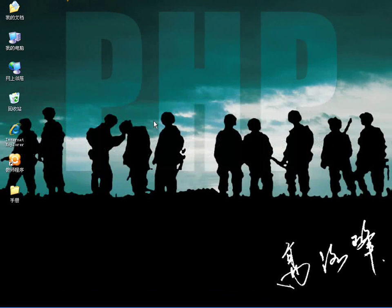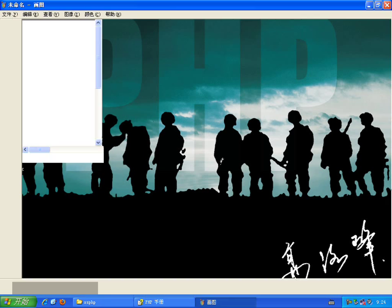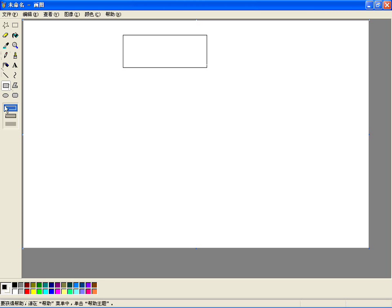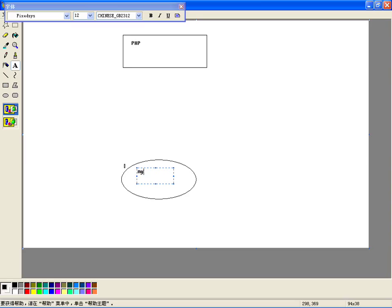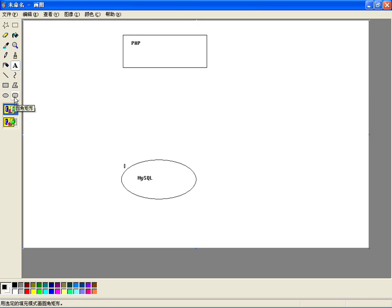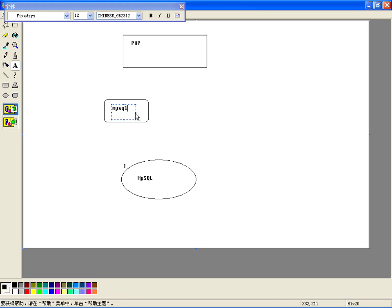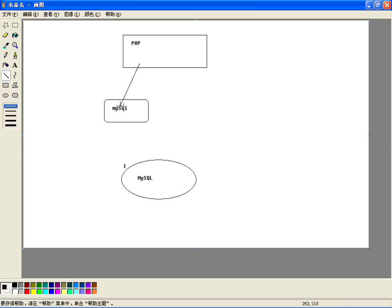大家好，前面咱们介绍了使用PHP的MySQL扩展去连接MySQL数据库。从这一个开始，我们来学习一下使用PHP的MySQLi扩展来连接MySQL数据库。假如说这是我们PHP应用程序，这是MySQL数据库。前面介绍了使用MySQL扩展连接数据库，MySQL扩展是PHP的一套扩展库，PHP通过MySQL扩展实现了对MySQL数据库的管理。